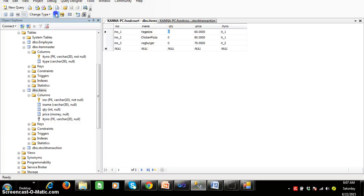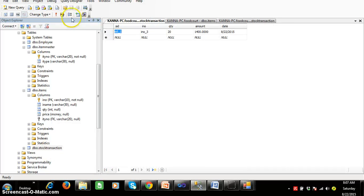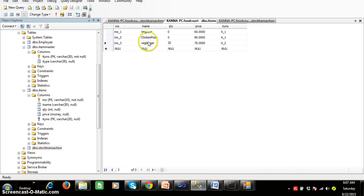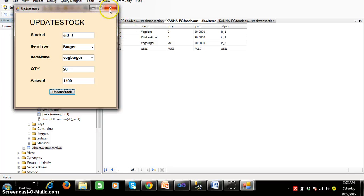Go to your database and check the items table — the quantity of Veg Burger is updated to 20. Also check the stock transaction table — the details are inserted. The stock transaction table is used for business transactions: daily the admin stores individual item and day-to-day stock details there, useful for calculating profits or business done.